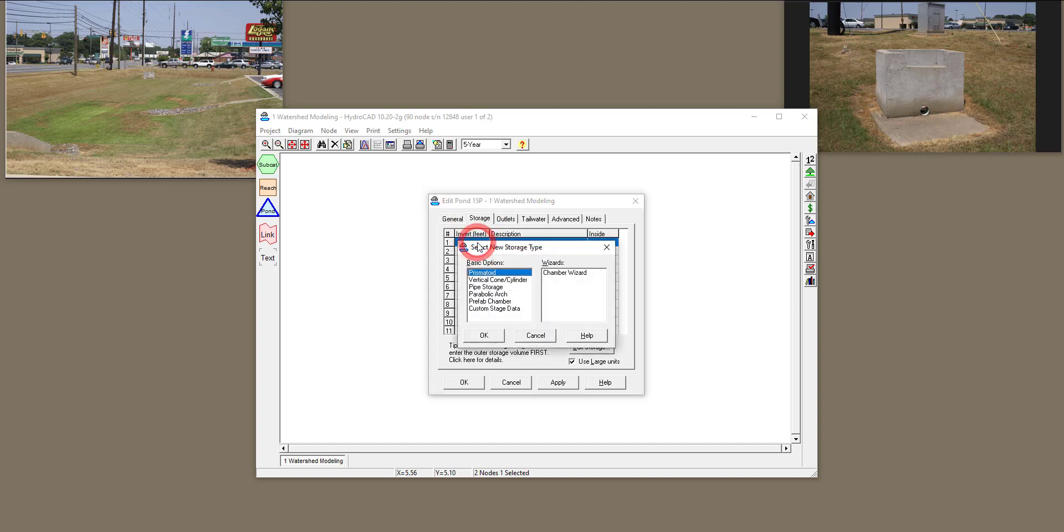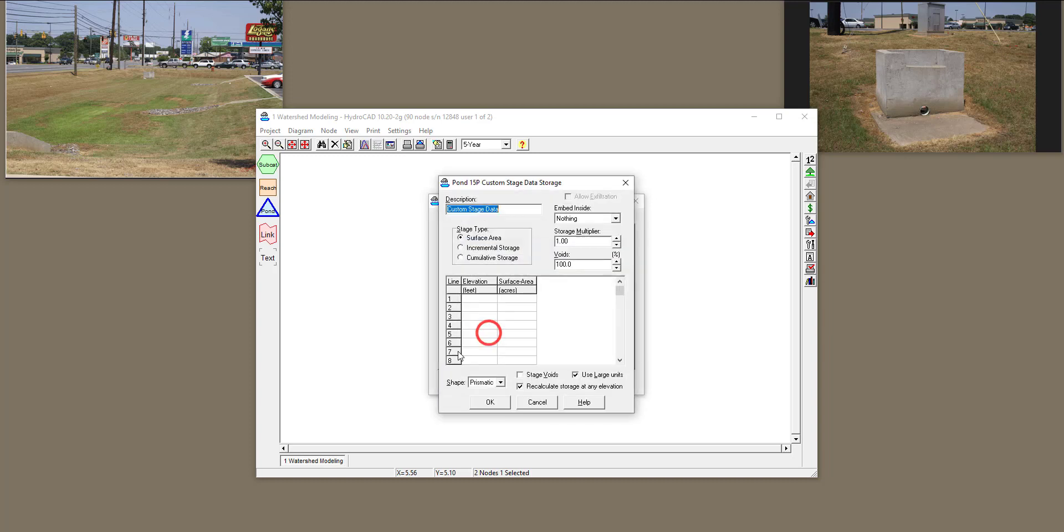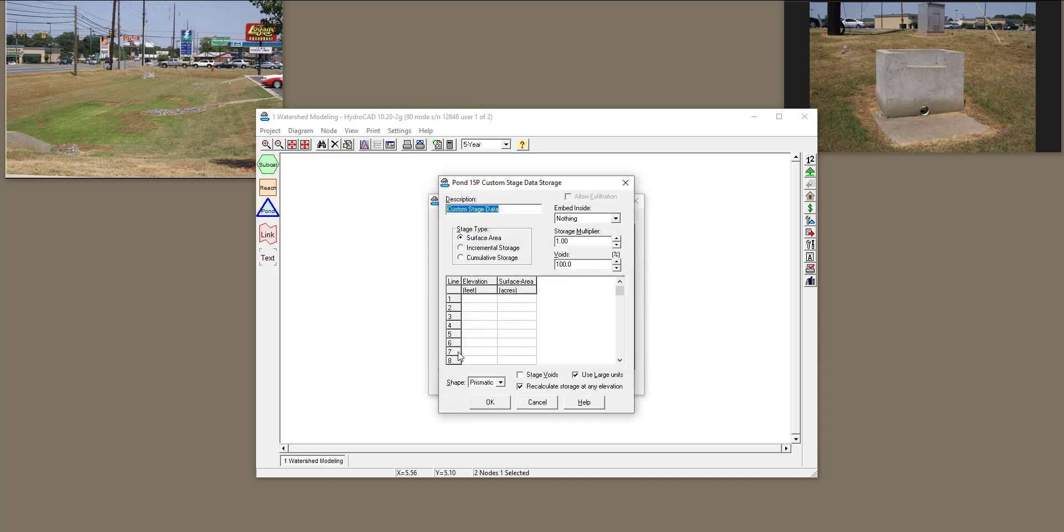When you double-click on this, it will give you a lot of options. Because we have surveyed our detention basin, we are going to click on Custom Stage Data and click OK. Perfect. Now, I highly recommend enter surface area. You have the option of putting, so when you click on Surface Area, you are going to input Elevation and Area based on survey, based on the contours that you have. You can also input Incremental or Cumulative Storage as well.